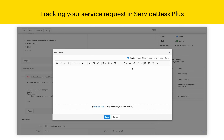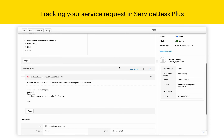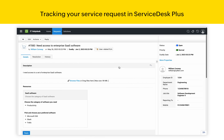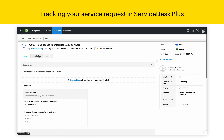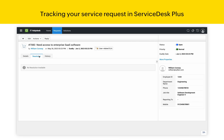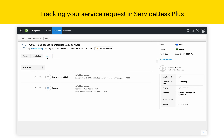End users will also be able to add notes tagging the technician so that they can supply any information about the services that they need. Once a resolution is provided by the technician, it will be visible here. The history tab also provides information on all the updates that have happened for this particular ticket.